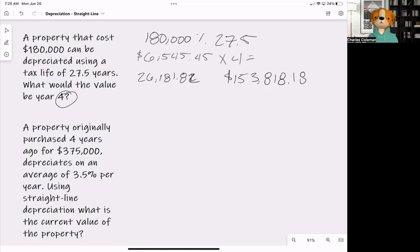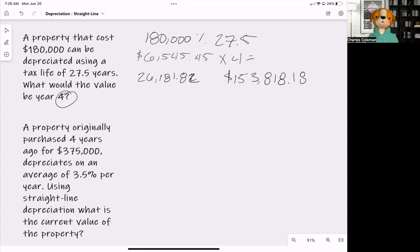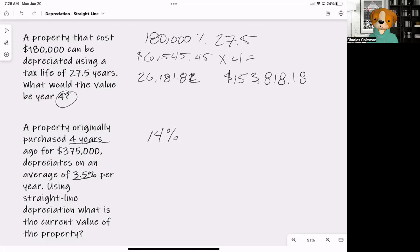The second question is set up a little differently. A property originally purchased four years ago for $375,000 depreciates on average 3.5% per year using straight-line depreciation — what is the current value? This one doesn't give us the number of years directly; it says every year it depreciates 3.5%. So we take 3.5% and multiply it by four years, giving us 14%.